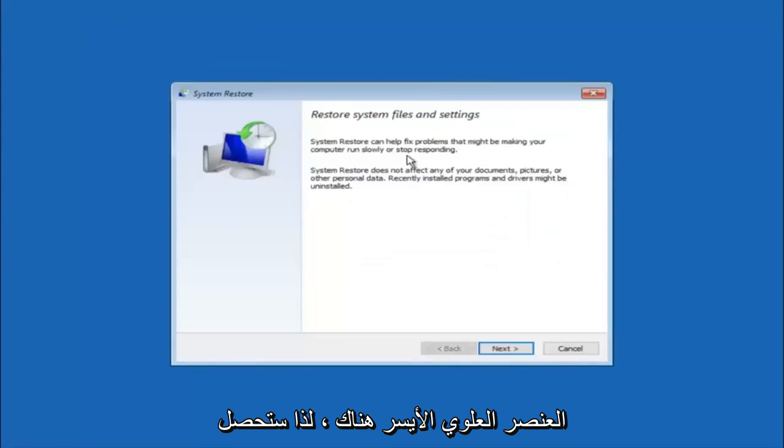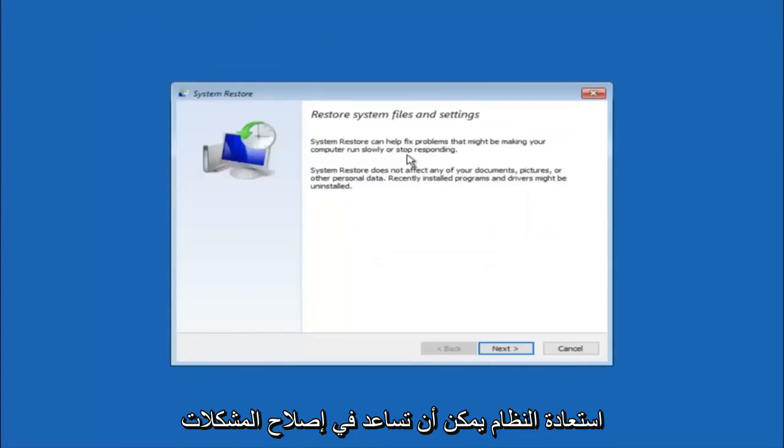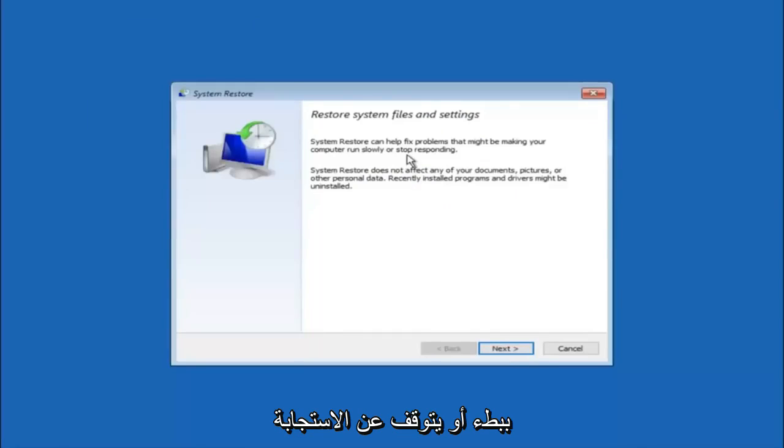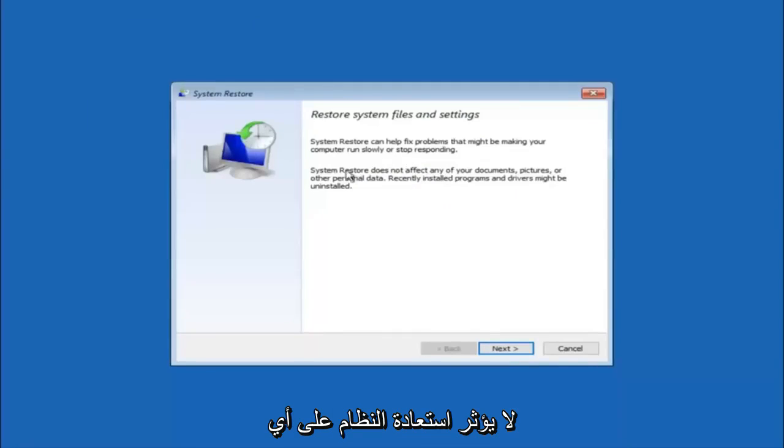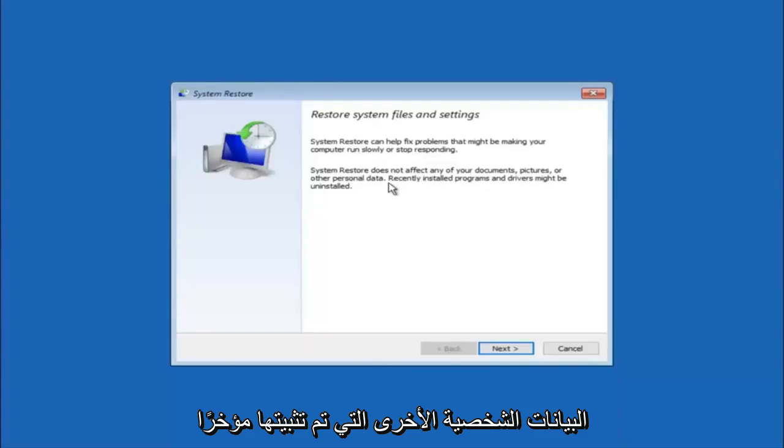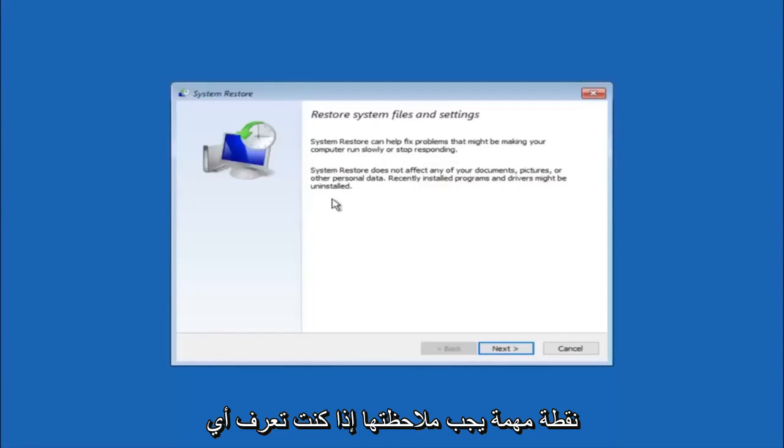You're going to get a little dialog window saying that system restore can help fix problems that might be making your computer run slowly or stop responding. System restore does not affect any of your documents, pictures, or other personal data. Recently installed programs and drivers might be uninstalled. I think this is an important point to note.